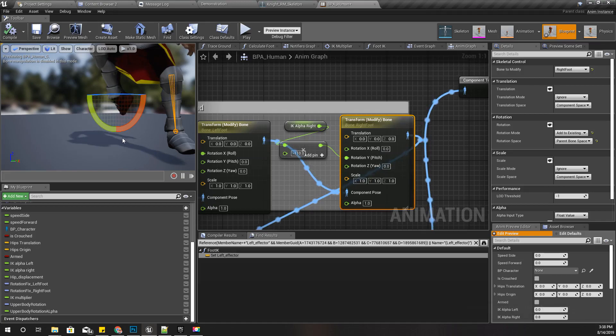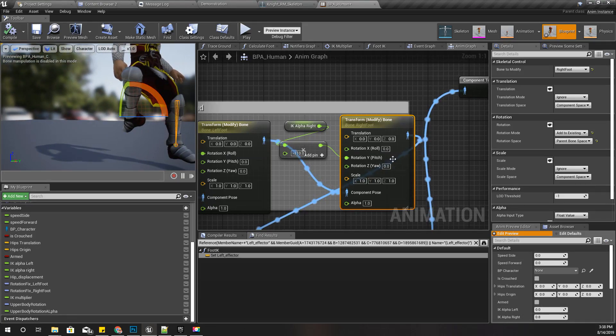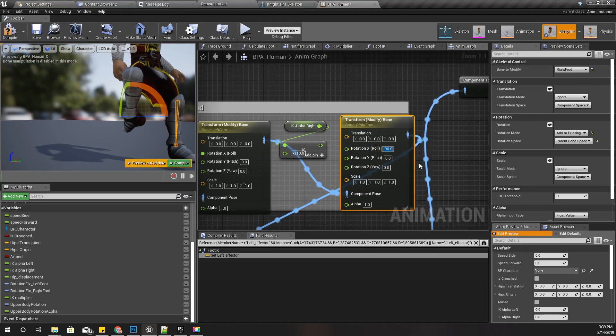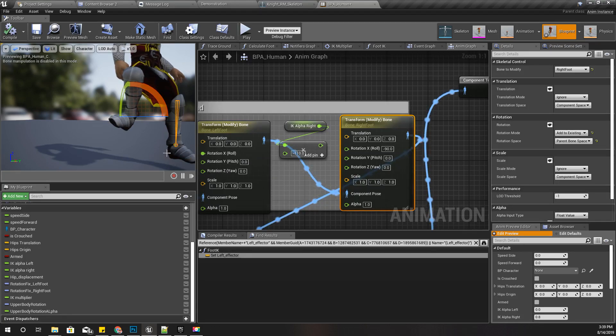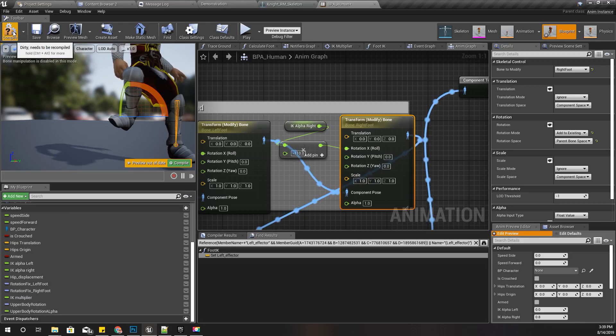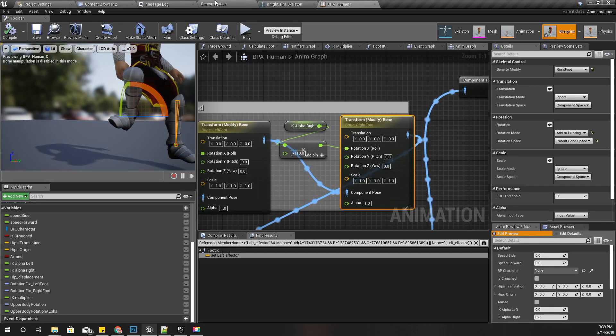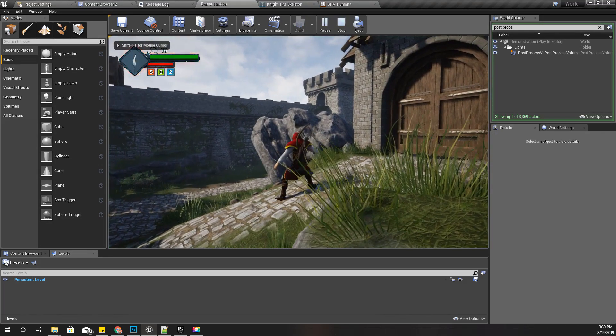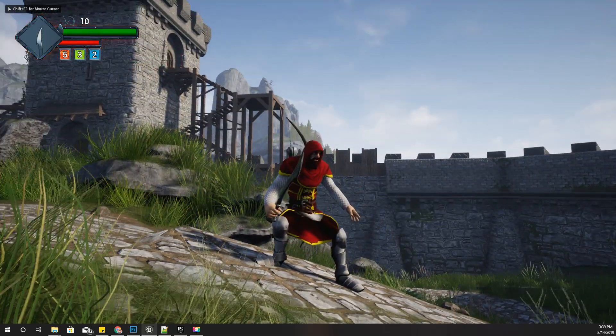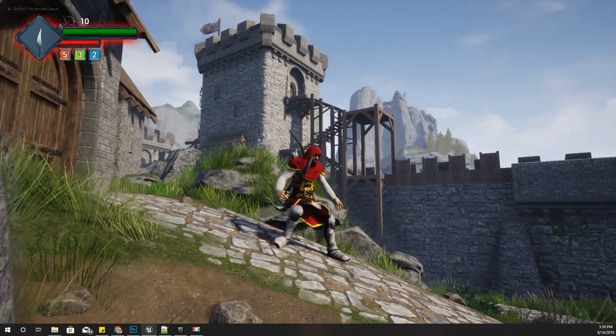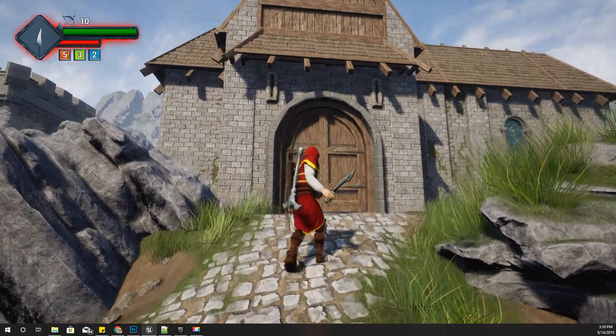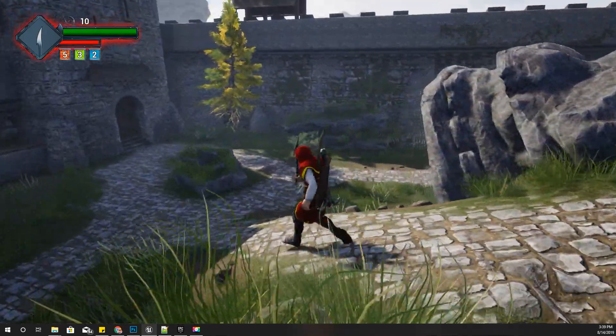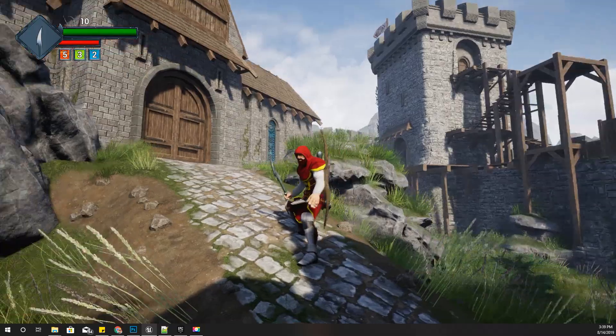Right, I think I did not change this one to parent bone space. Okay, so then y is also wrong. I should use x-axis instead.